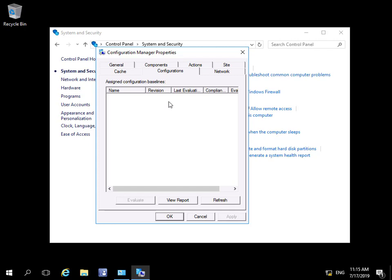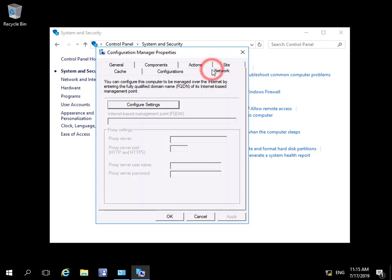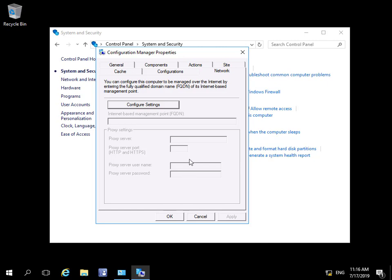If we click on the Network tab, we can see we can configure the computer to be managed over the internet. All we do at this point is just specify our internet-based management point fully qualified domain name, and if we're using any proxies we could also specify proxy settings.